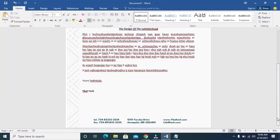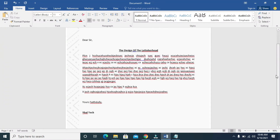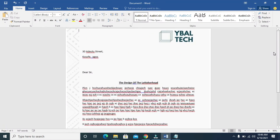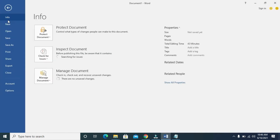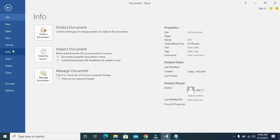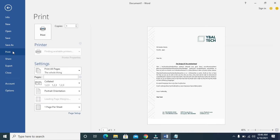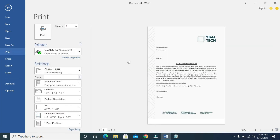As you can see right now, I've just added text to this letterhead. Let's check the print preview of this document — just click on File, then Print. As you can see, here is the print preview, and everything is set right here.